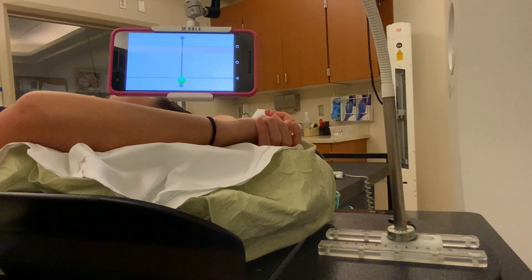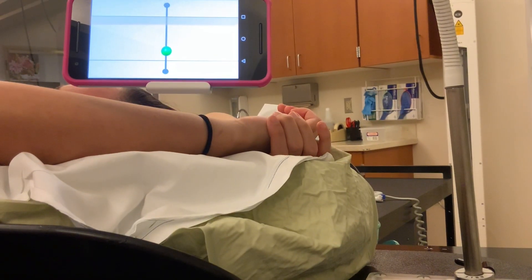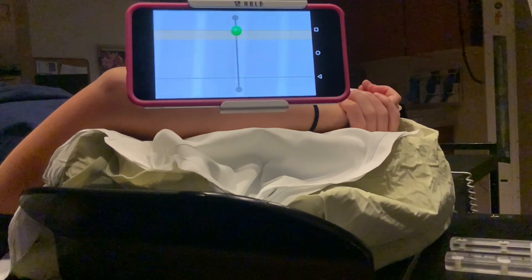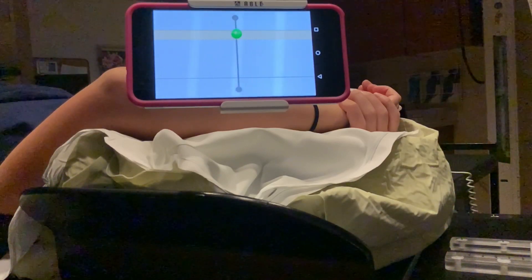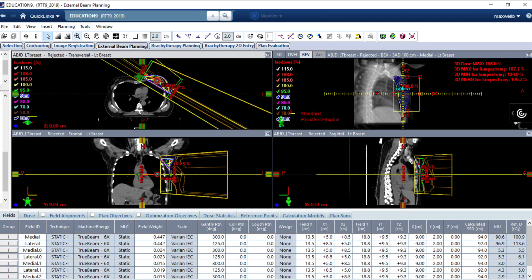We will now do two CT scans. For the first scan, you will breathe normally without looking at the tablet because we don't want it to influence your normal breathing pattern. For the second scan, we will have you look at the tablet and hold your breath in the threshold area. In the time between your simulation and the first day of treatment, your treatment plan will be made individually for you and checked using the information from your CT simulation.